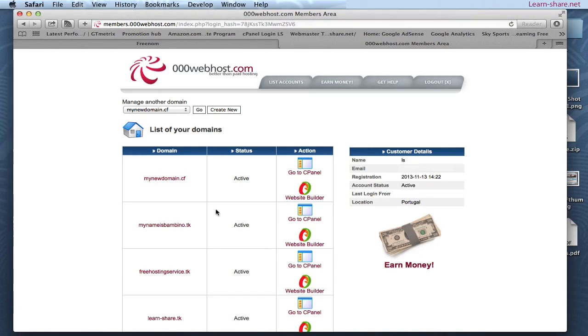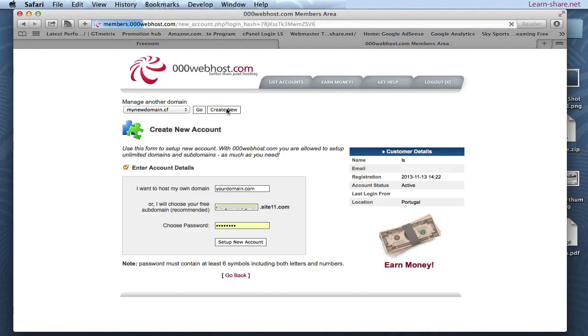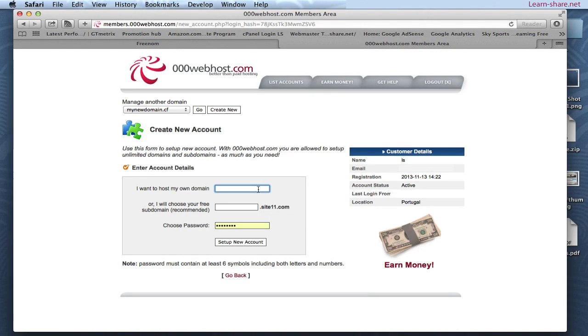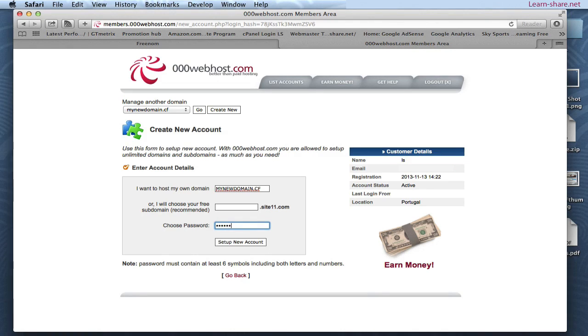Manage another domain by creating a new one. Erase this field and paste your new free domain here. Type a password and set up new account, and next wait until the account is built.